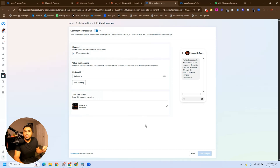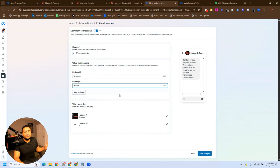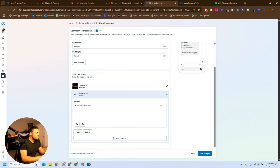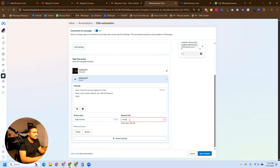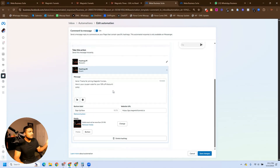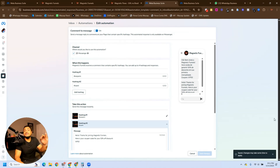I already have one automation here that's active and running on Messenger — the only channel we can run this on is Facebook. We already have a hashtag configured. We're not going to touch that automation; we're going to create a new one. On the second hashtag, I can specify the content of the message: 'Hello, thanks for joining Magnetic Funnels. Here is your coupon code for 50% off.' I can add a button — 'Sign up now' — and specify the link. I can also add media like a video or image. We now have two automations based on comments: one with the Portuguese hashtag 'eu quero' and the other with '#iwant', both working simultaneously. Now we click Save Changes and it's time to test.